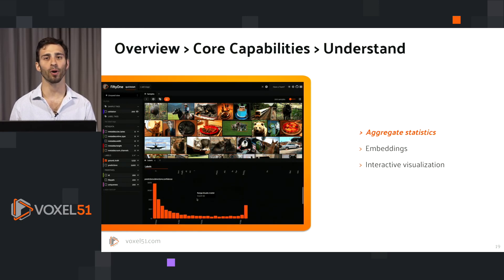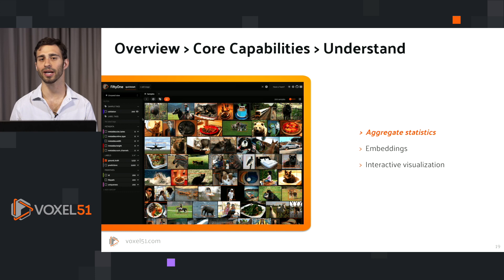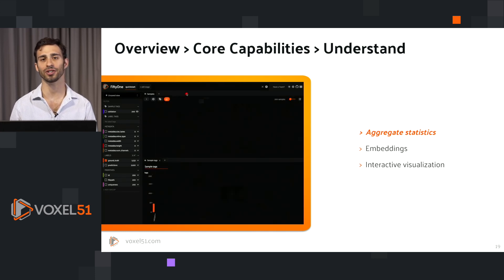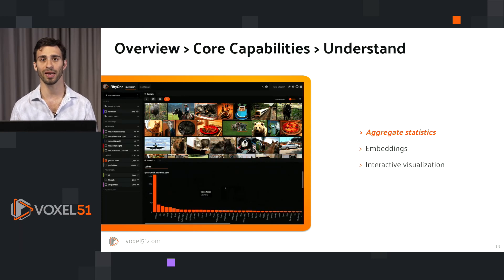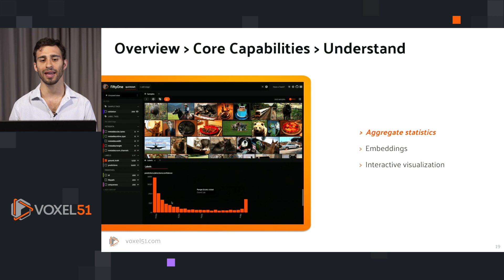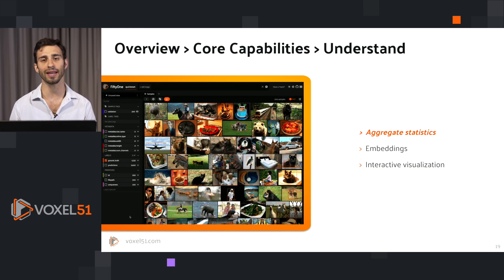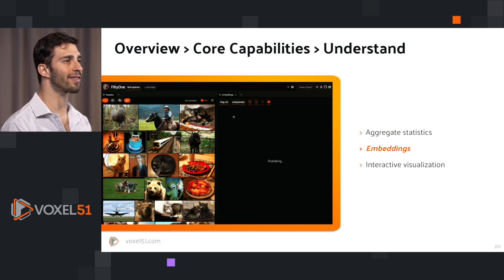Moving beyond curation, FiftyOne also helps you to more deeply understand your data. The first part of this is aggregate statistics. Just as you would expect from any data processing library in Python, FiftyOne supports all of your favorite built-in aggregations — from mean and standard deviation to looking at the bounds, min and max in the data, as well as histogram values. In this example, we are pulling up a histograms panel in the app and looking at histograms for specific properties.